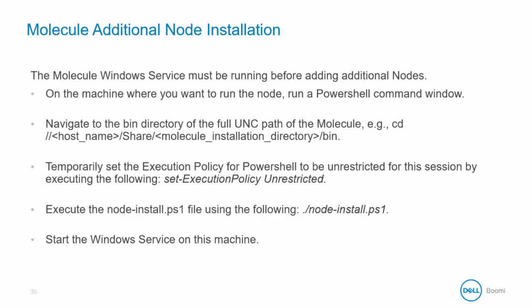Now, on the machine where you want to install the additional node, open a PowerShell command window. Navigate to the bin directory of the full UNC path of the initial molecule.